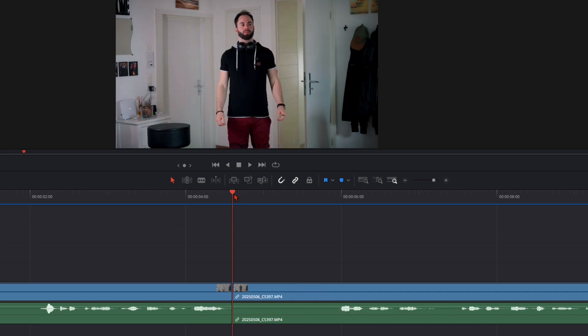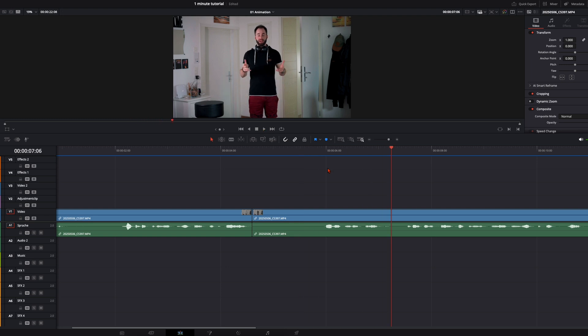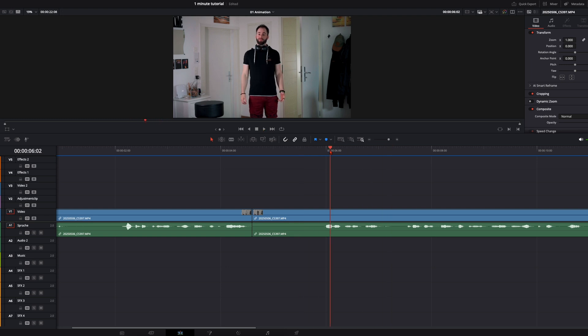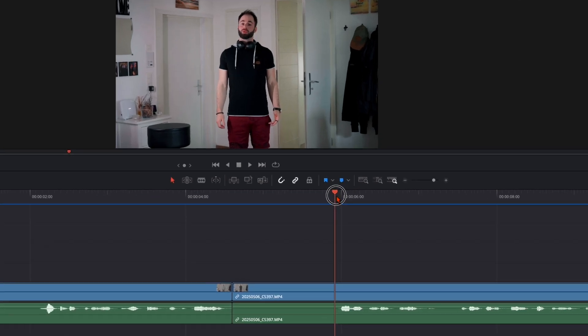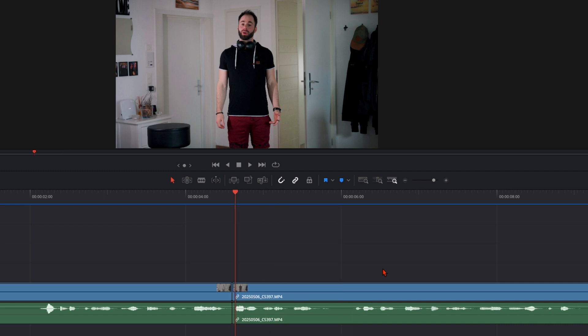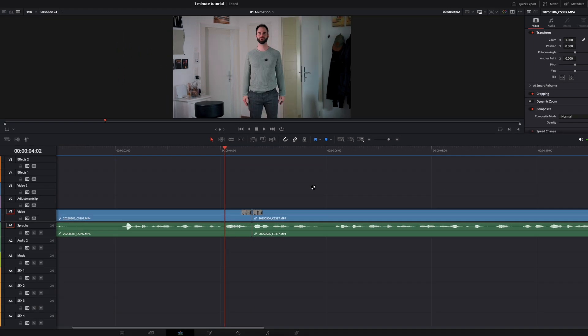And then the next clip is the rest of the intro. So I'm cutting it also right here. When I start talking, you can also check it here on the waveform. Put it together and then I watch it back.